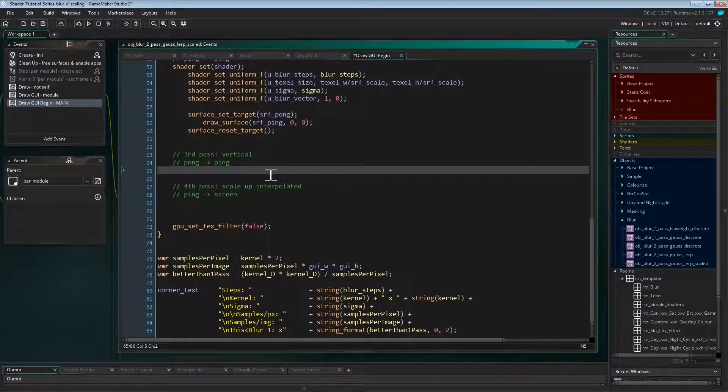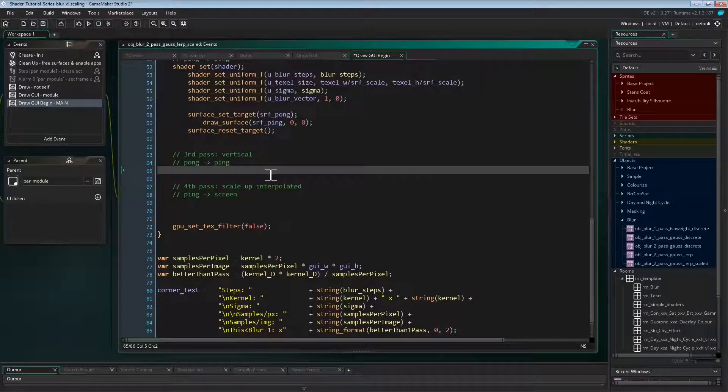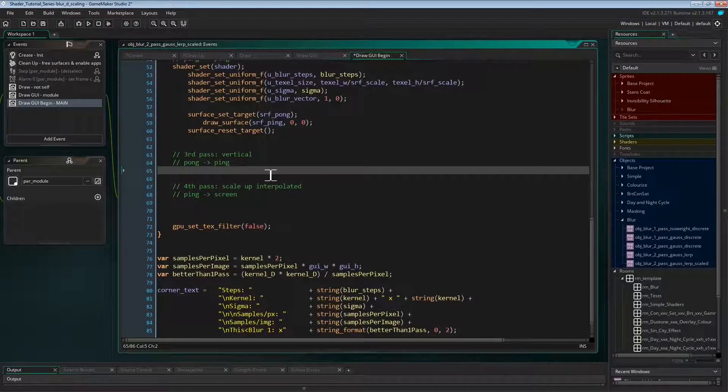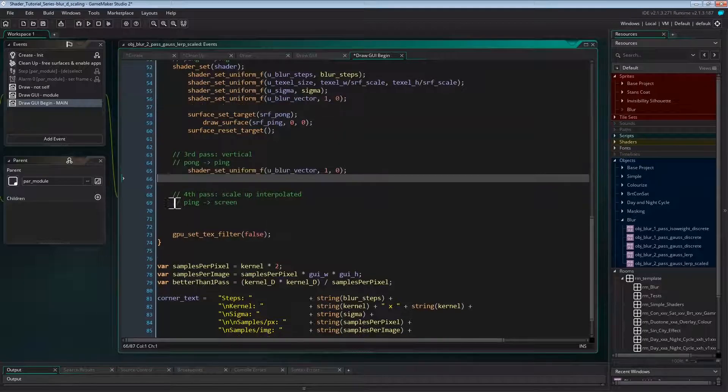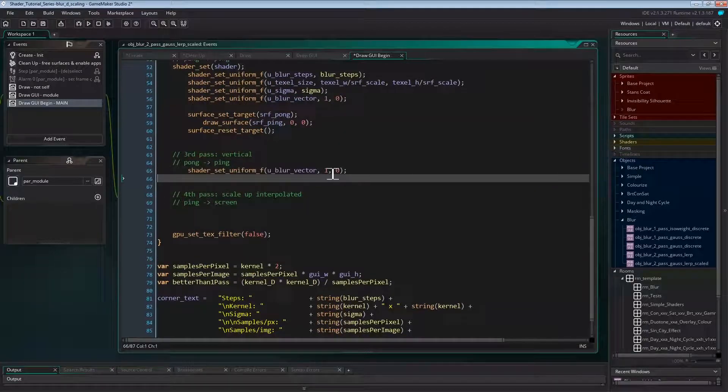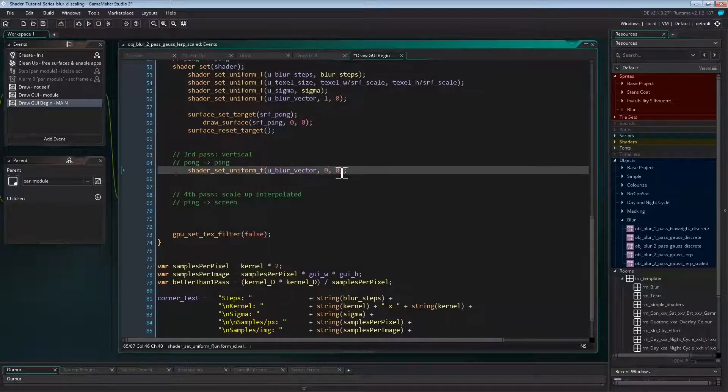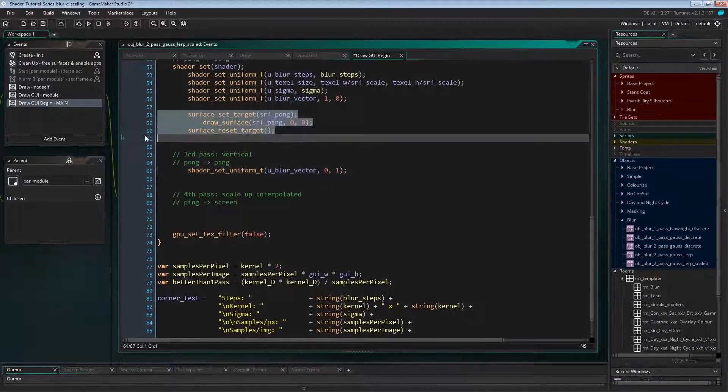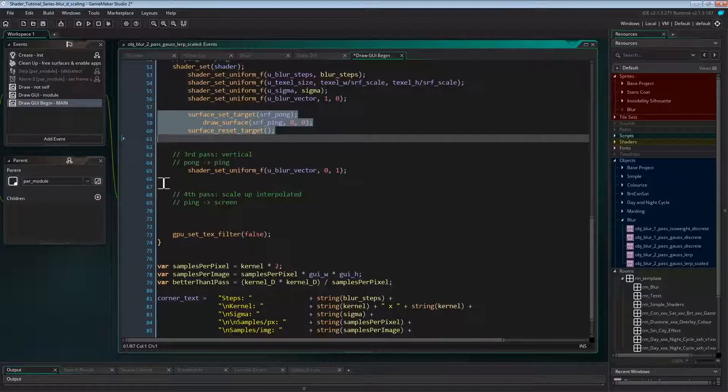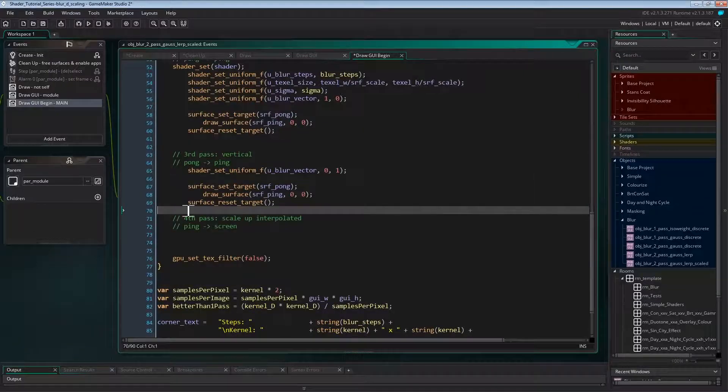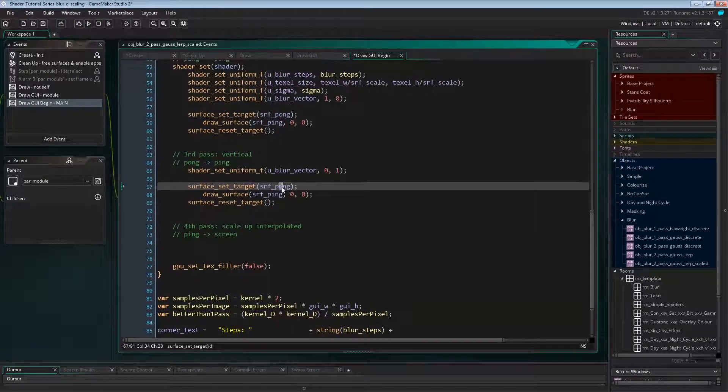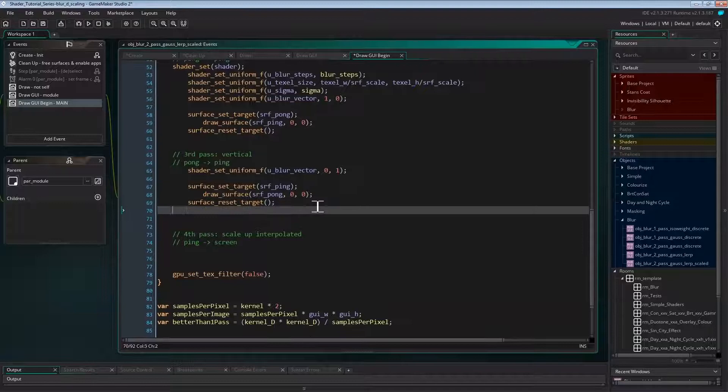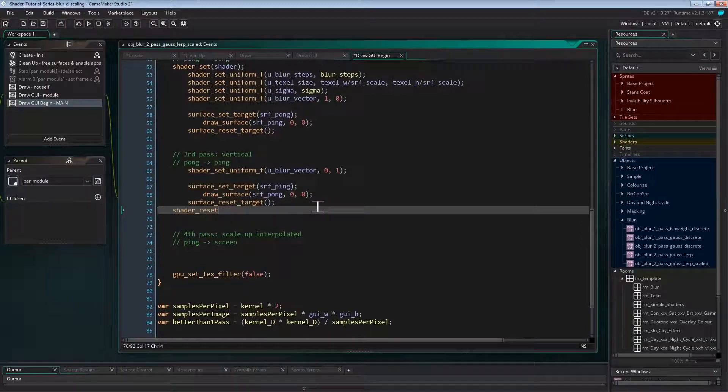The third pass has the same uniforms as the second except the blur vector. We'll need the vertical vector 0,1 here. Then it's simply drawing the pong surface back to the ping surface, resetting the surface, and then resetting the shader.